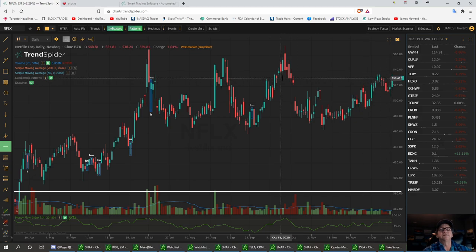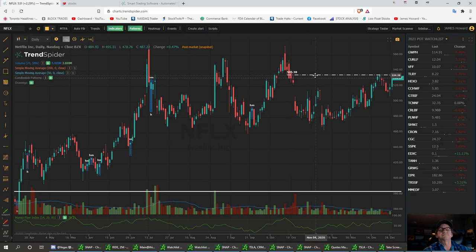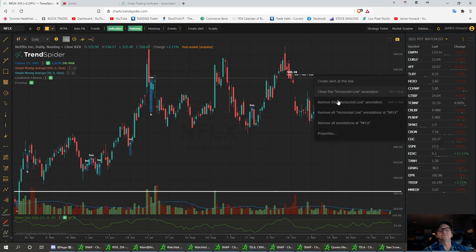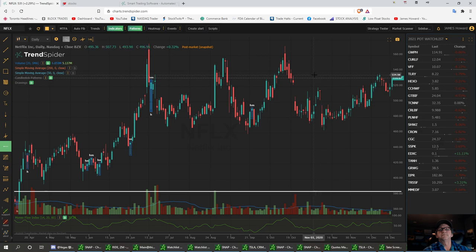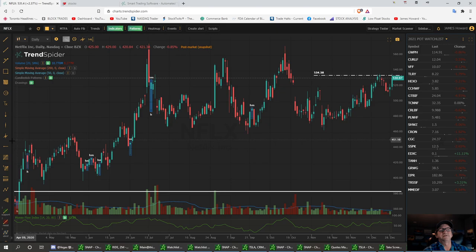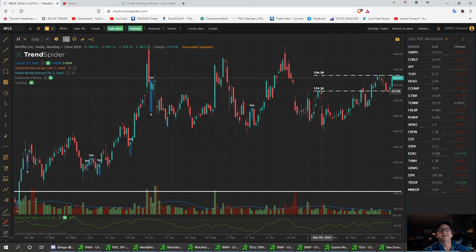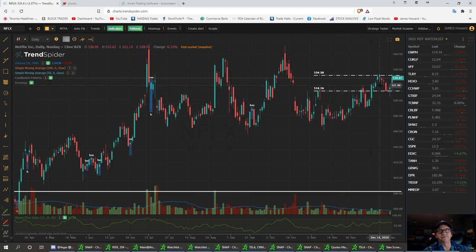We did have a nice engulfing candle and we did have some resistance right here at 534.38. I'm going to draw this a little bit different. Right around 534.38. Then we've got a little support right down here, right around the 514 level. We walk over here to the right, to the left, and we draw a little support channel right in here, right around that level. I'm basing it on the bodies of these candles, so it's 514.16. Now I want to look for a little pivot point area in here.